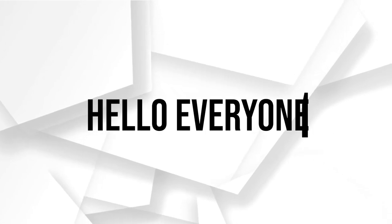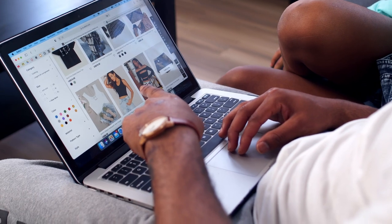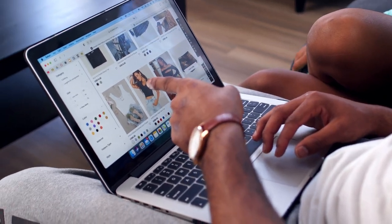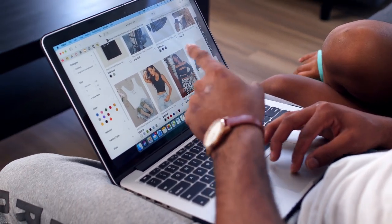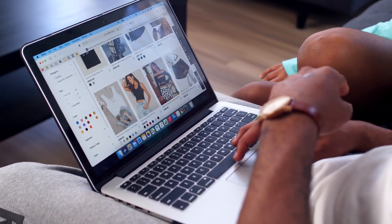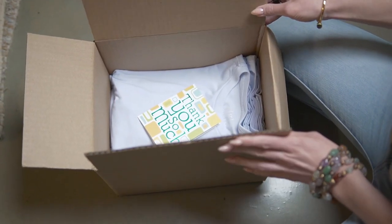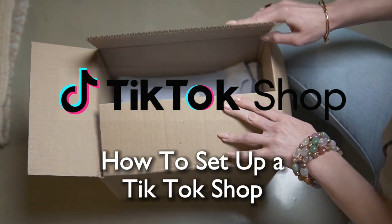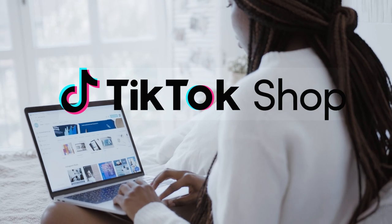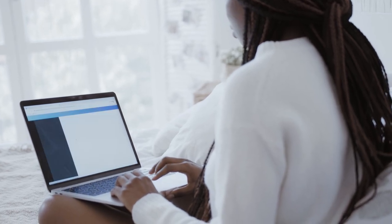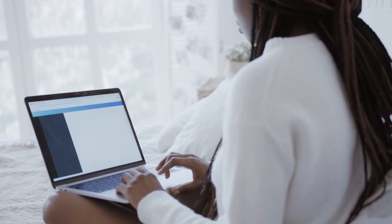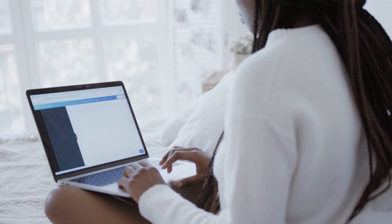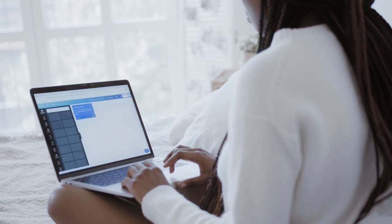Hello everyone and welcome back to a brand new video. Get ready for the TikTok e-commerce wave in 2023. This comprehensive tutorial will walk you through the step-by-step process of setting up your TikTok shop, enabling you to tap into the vast potential of selling products on the popular social platform. Let's get started.